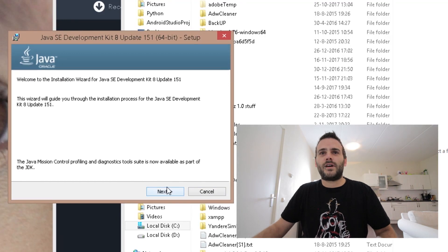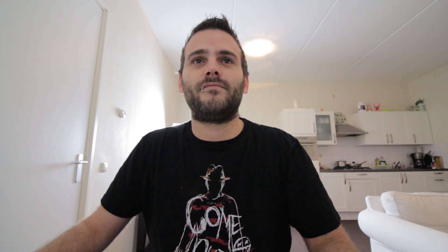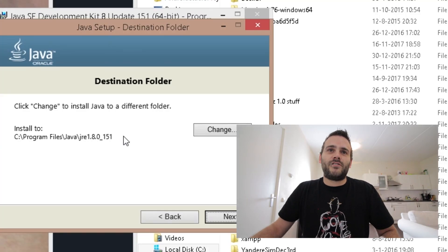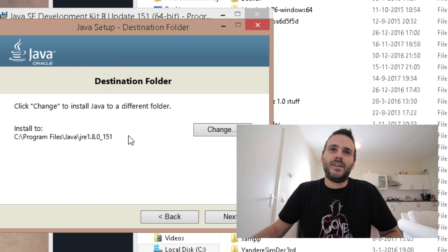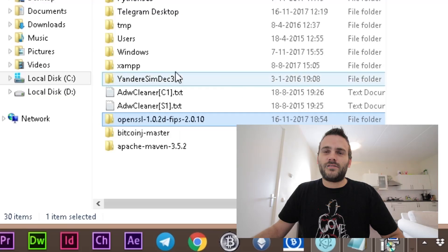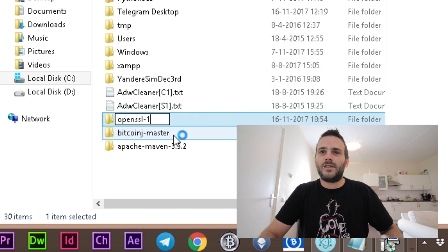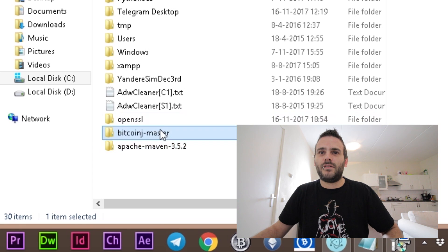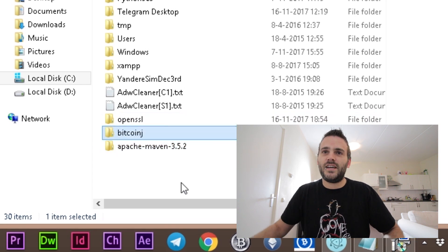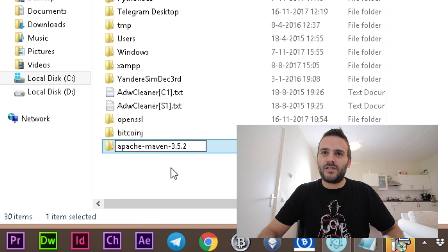Welcome to the installation — you can just click next and next and it installs the new JDK. When you're installing it, it says where to install it to, and we need to remember this: C:\Program Files\Java. In the meantime, we can rename a couple of folders just to make it easier. Go back to your C drive, rename the OpenSSL folder to 'openssl', rename the BitcoinJ folder to 'bitcoinj', and rename Apache Maven to 'apache-maven'.